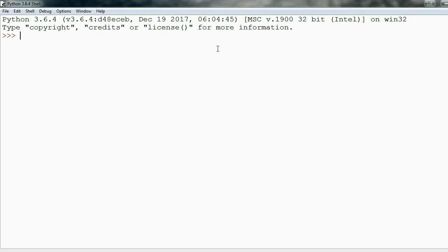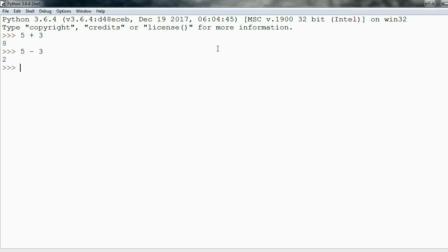We can say 5 plus 3, we get 8 just as we'd expect. We can say 5 minus 3, we get 2. To do multiplication we say 5 asterisk 3, we get 15.